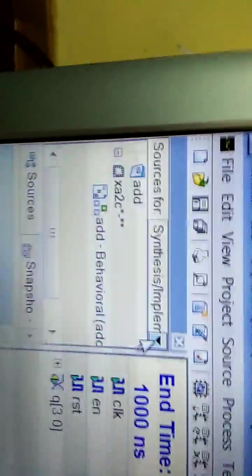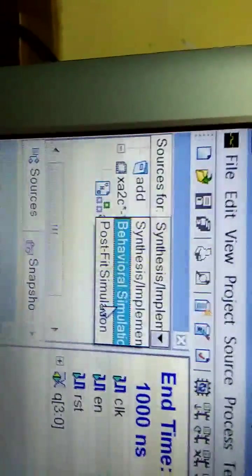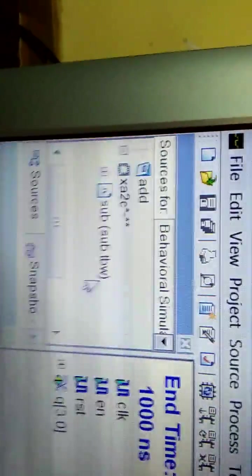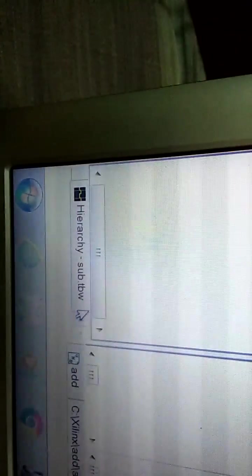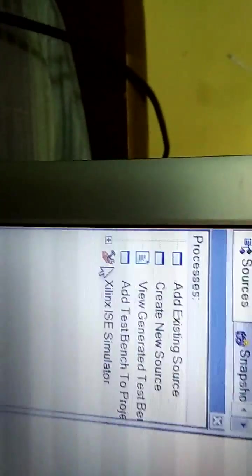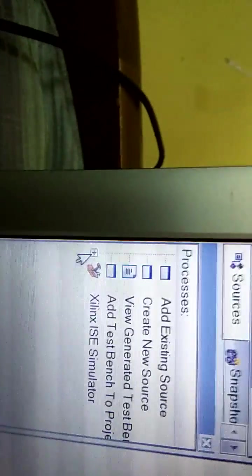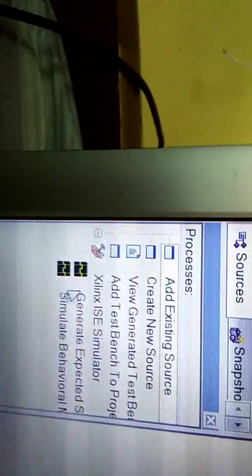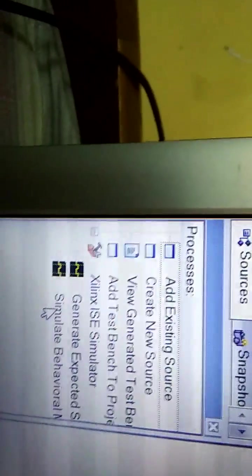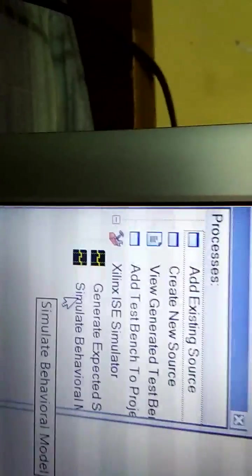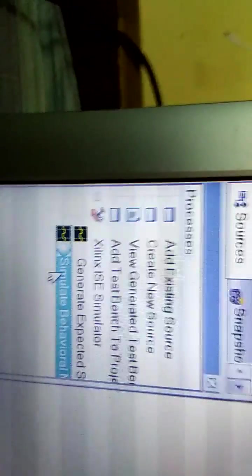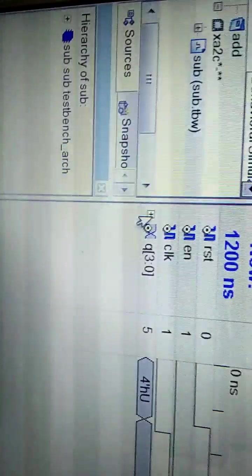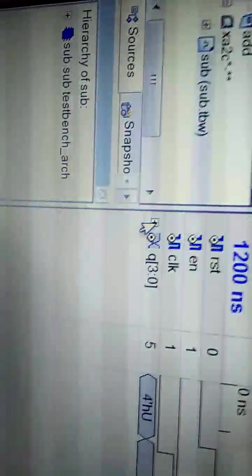Change the option to Behavioral Simulation. Select the new name, go down, select Process. Now the option changes. Go there and double-click Simulate Behavioral Model. Then it shows the output.